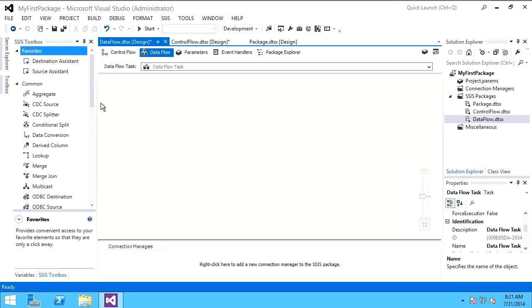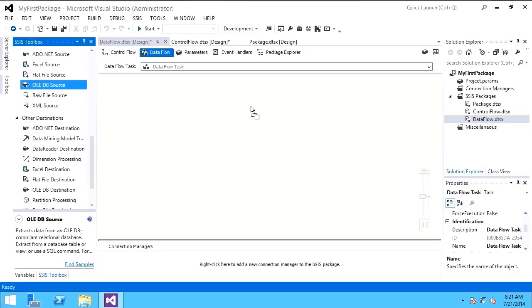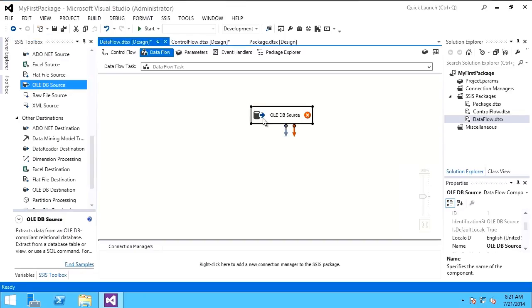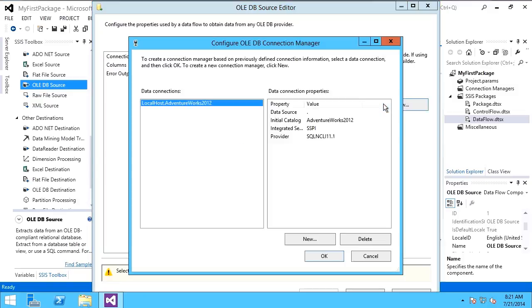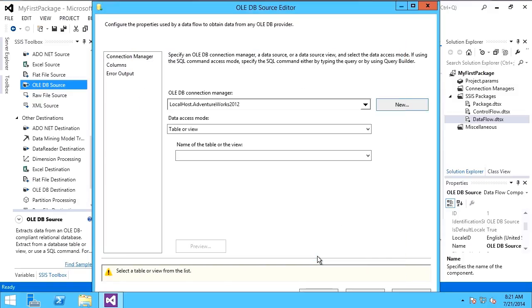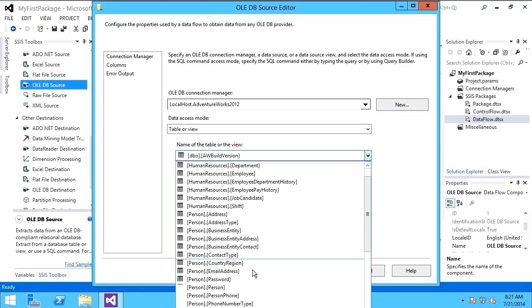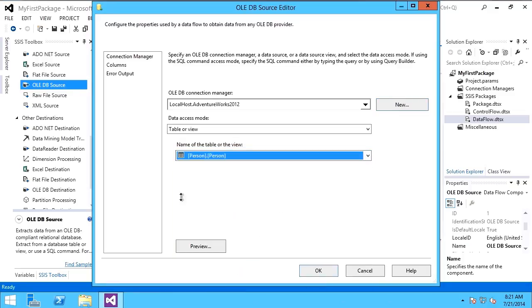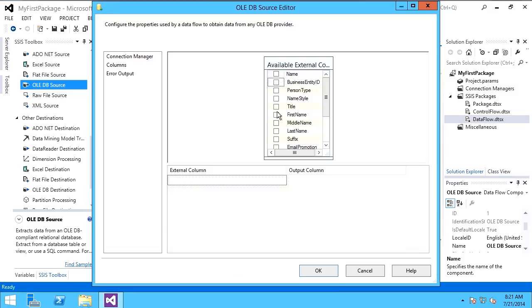For example, I define first a source. In this case, I'll say OLEDB, and I'm going to use my local host default instance of SQL. I'm going to select my person schema person table, and I'm going to select only title, first, middle, and last name.